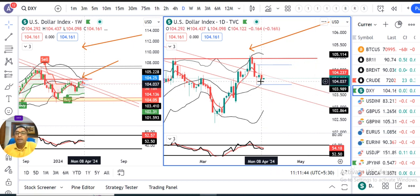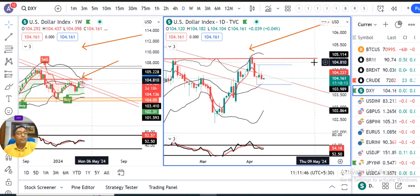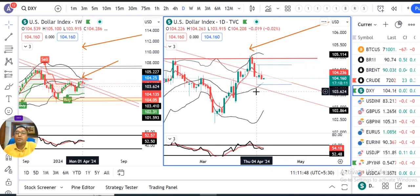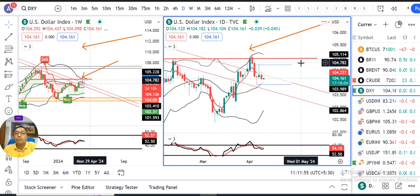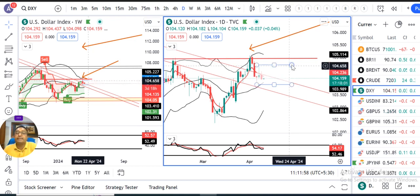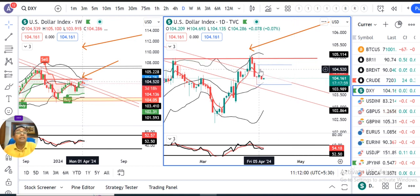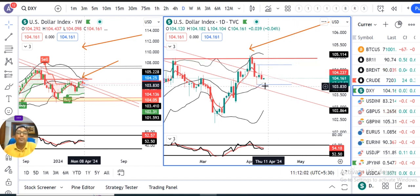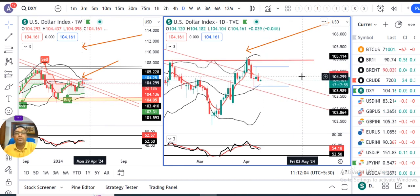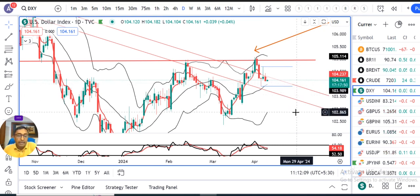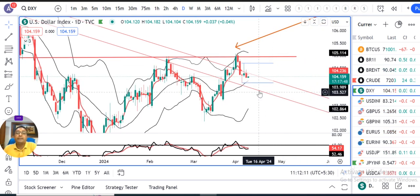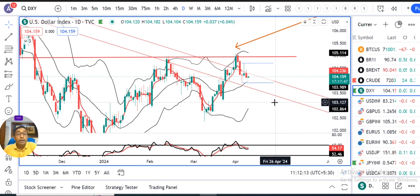Dollar Index currently 104.16 pe hai. Yahan pe do important levels hain — one is Thursday low and another one is the Friday high. Ye jo do range hai, these are two important areas. Jab tak is range ke andar mein hai, dollar index is going to behave in a sideways mode. Once ye range ke bahar nikalte hain, possibly after US CPI data, ya neeche ke taraf aayega ya upar ke taraf jaayega.